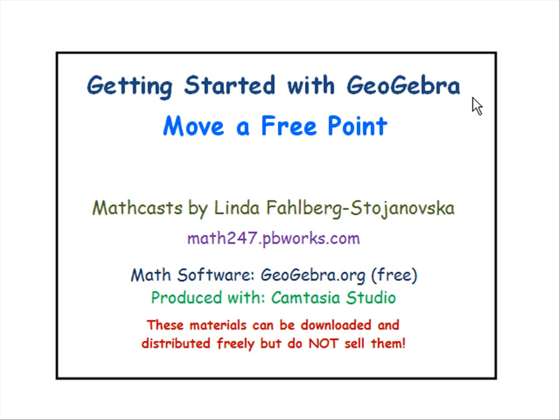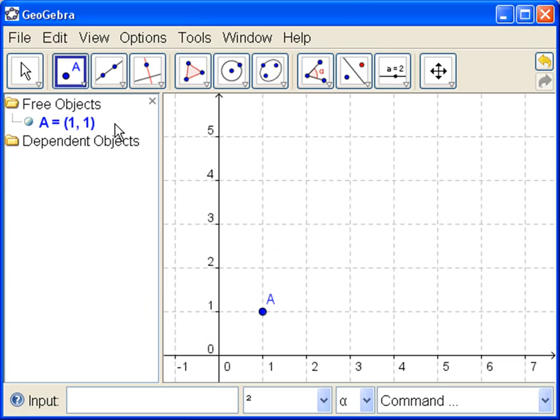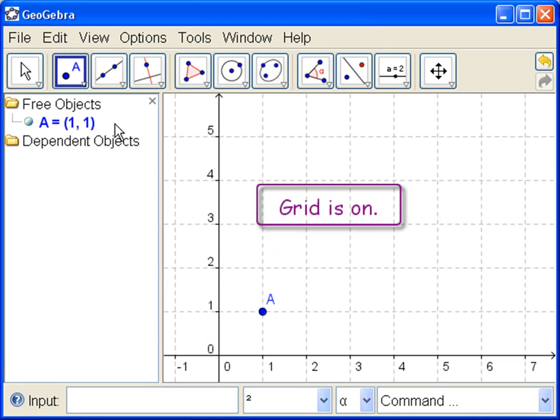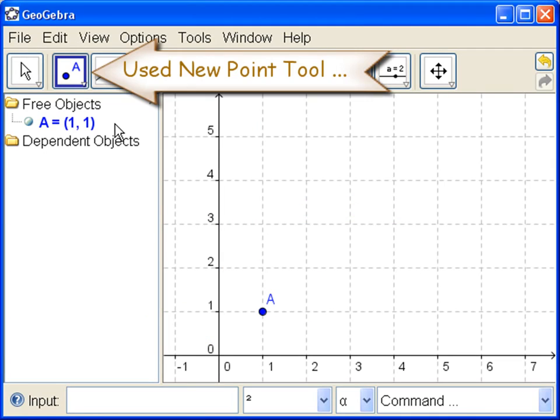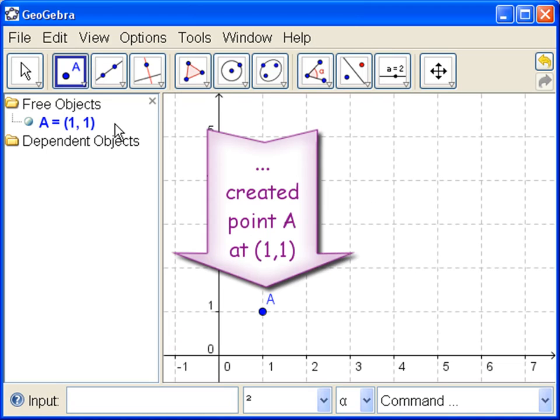In this GeoGebra tutorial we show how to move a free point. In our previous tutorials we turned on the grid and then we used the New Point tool to create point A at (1,1).